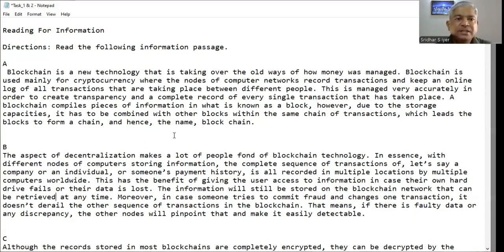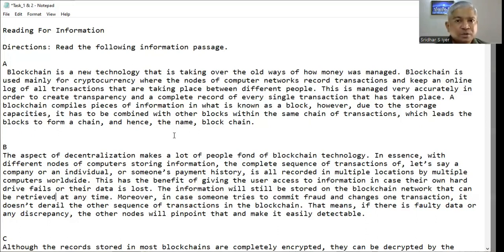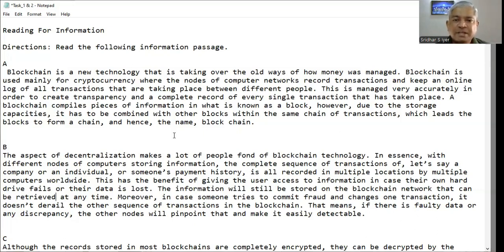Paragraph B. The aspect of decentralization makes a lot of people fond of blockchain technology. Different nodes of computers store information, so the complete sequence of transactions of a company, an individual, or someone's payment history is all recorded in multiple locations by multiple computers worldwide. This has the benefit of giving the user access to information in case their own hard drive fails or their data is lost.